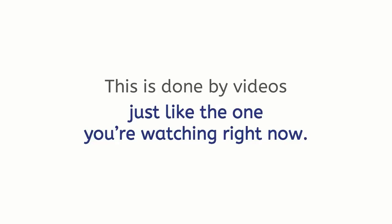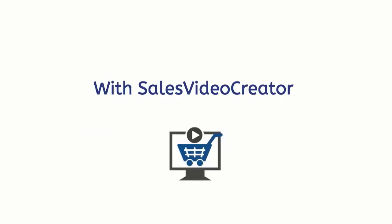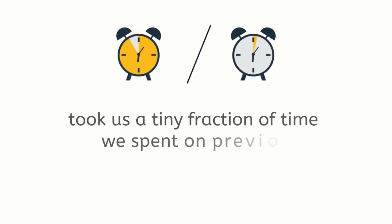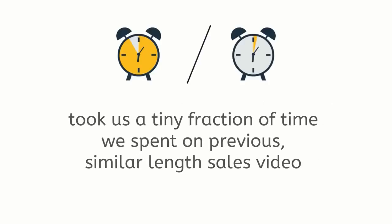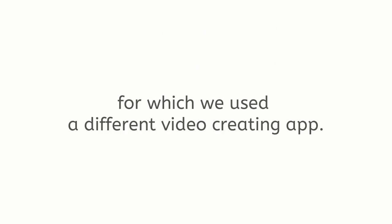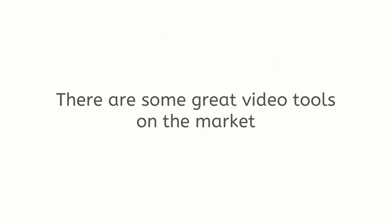With Sales Video Creator, the making of this very sales video took us a tiny fraction of time we spent on previous similar length sales videos for which we use a different video creating app.